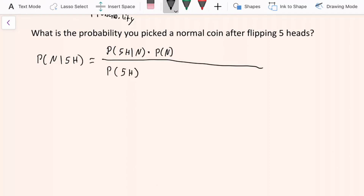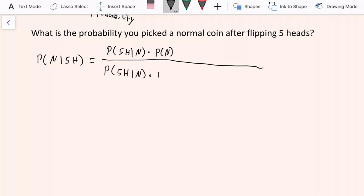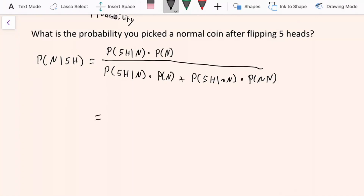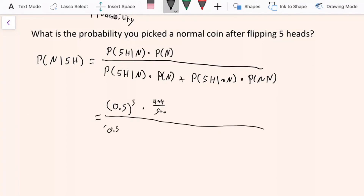The denominator — the probability that you got five heads — as we saw in the previous part, is the probability of getting five heads from the normal coin times the probability you picked the normal coin, plus the probability of getting five heads from the non-normal coin times the probability you have the non-normal coin. Plugging everything in: the numerator is 0.5 to the 5th times 499 out of 500. The denominator is 0.5 to the 5th times 499 out of 500, plus 1 to the 5th times 1 out of 500.